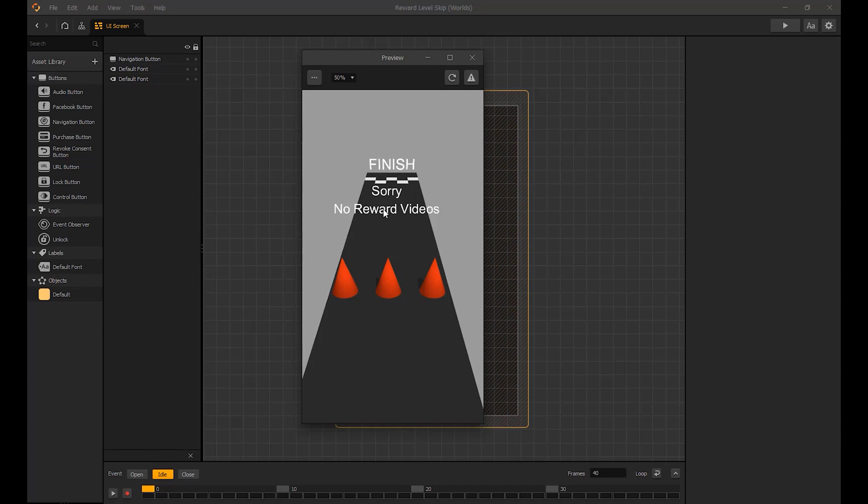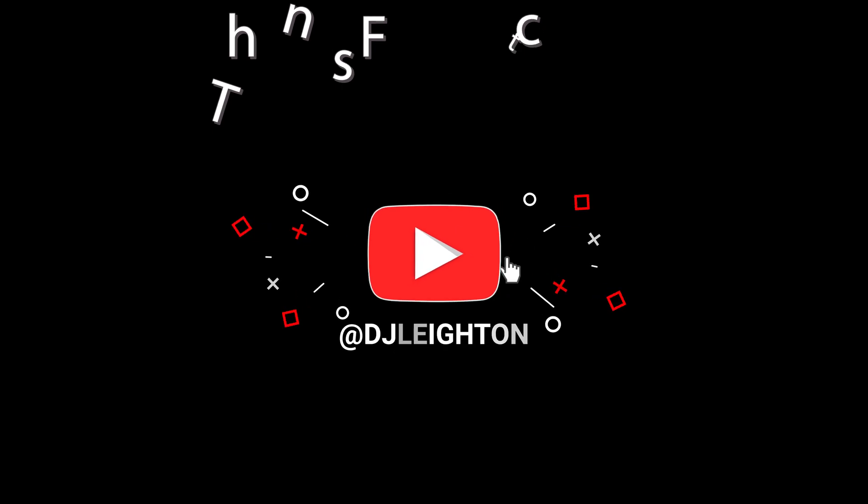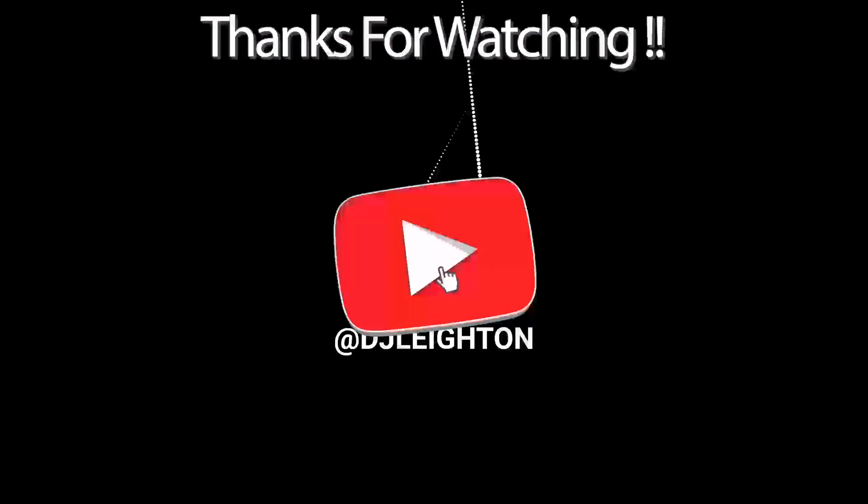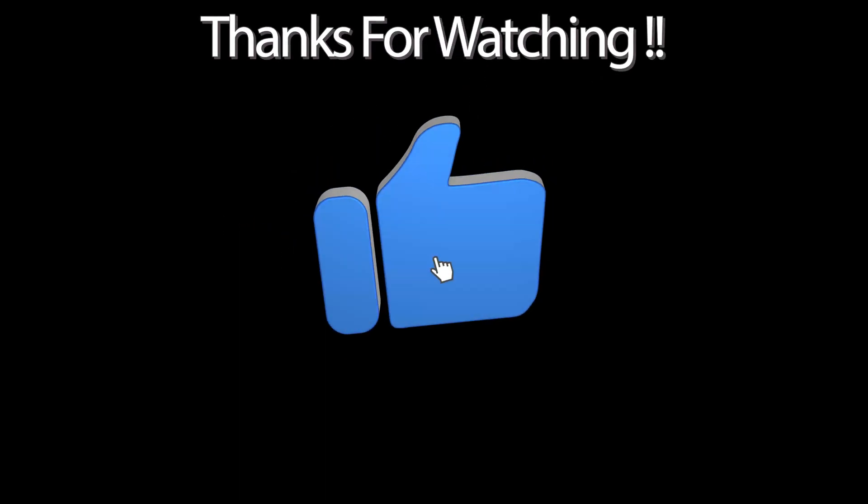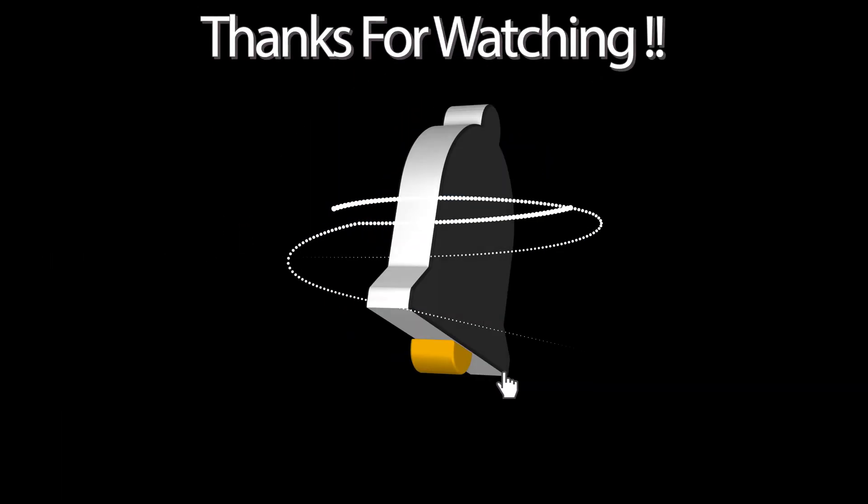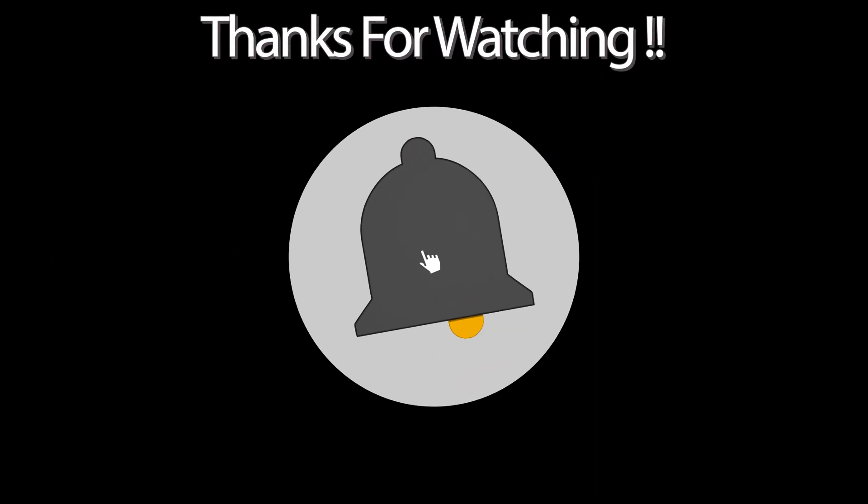Thanks for watching. See you soon in the next tutorial. Bye-bye.